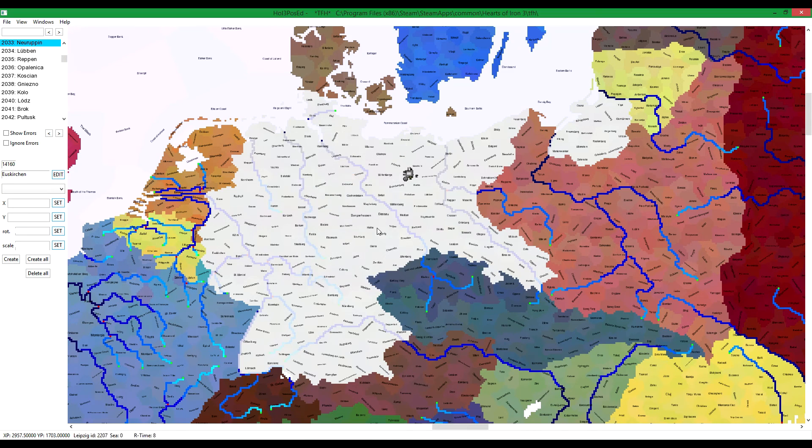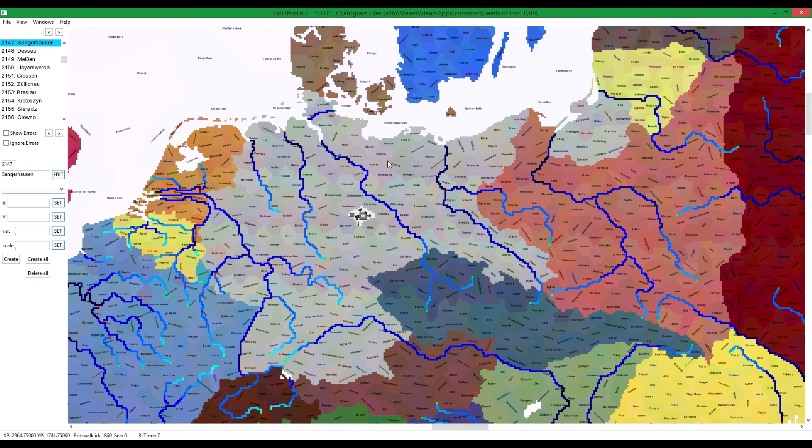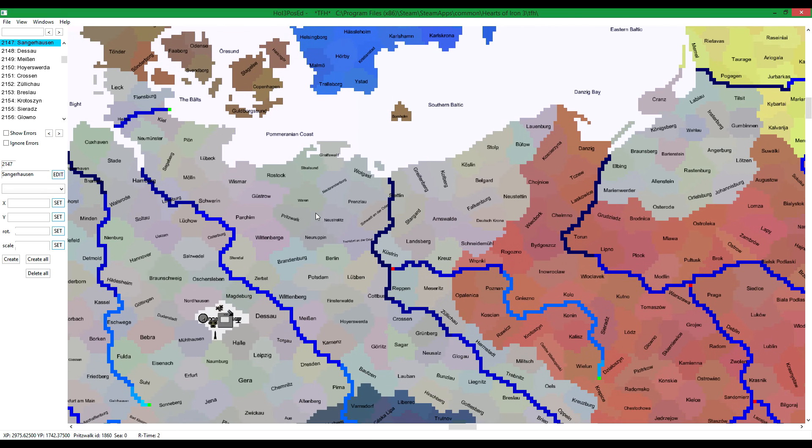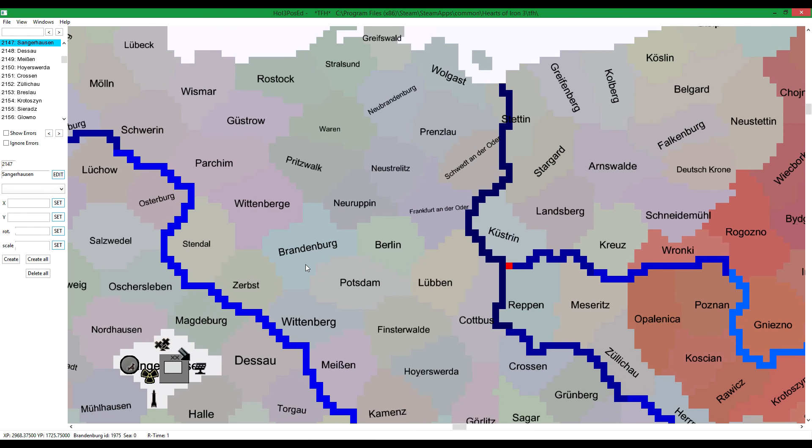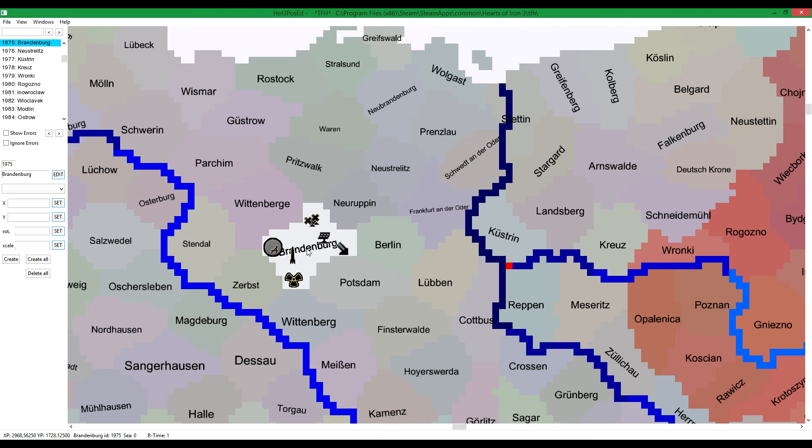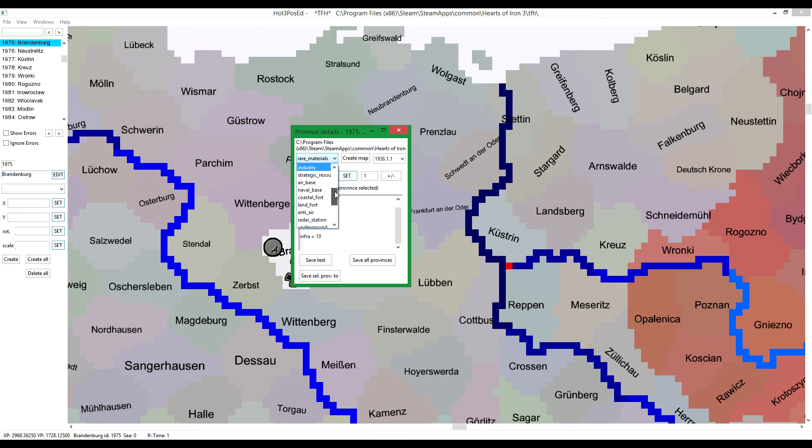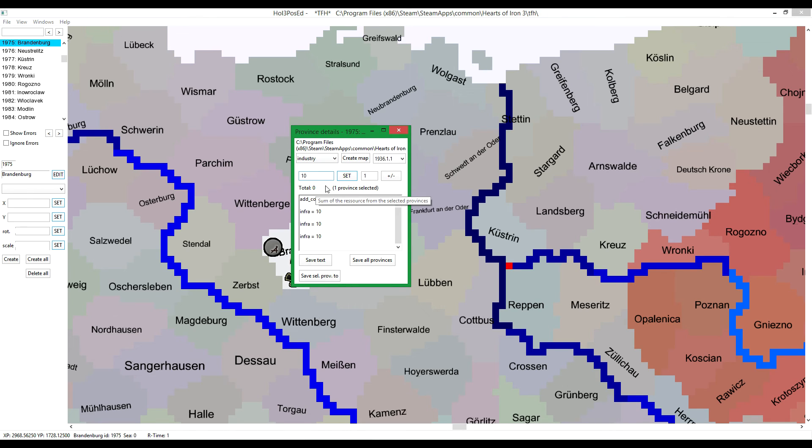And then you can go through the province one by one, adding the amount you want. Another example is that in game, often buildings are limited to 10, as in you can only build 10 industry in a province.